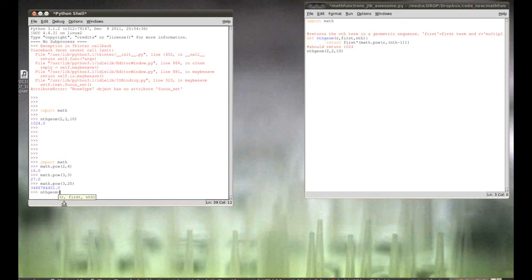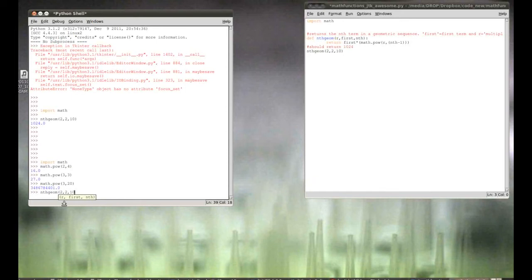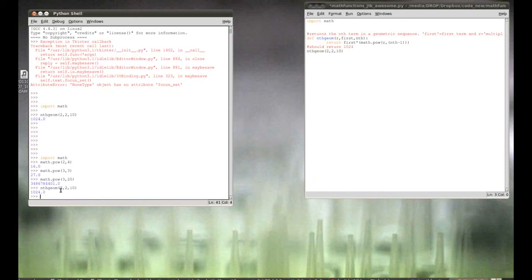So, here's how this works. nth geom. We call the function. Let's figure out, let's say, the first term is, well, let's say, it goes up by two. Multiples by two. The first term is two. And, let's say, we want to find the tenth term. Okay. Now, I already know that's one, two, four. But, let's check it. Marvelous. Oh, that's awesome. So, what did this do? All right.